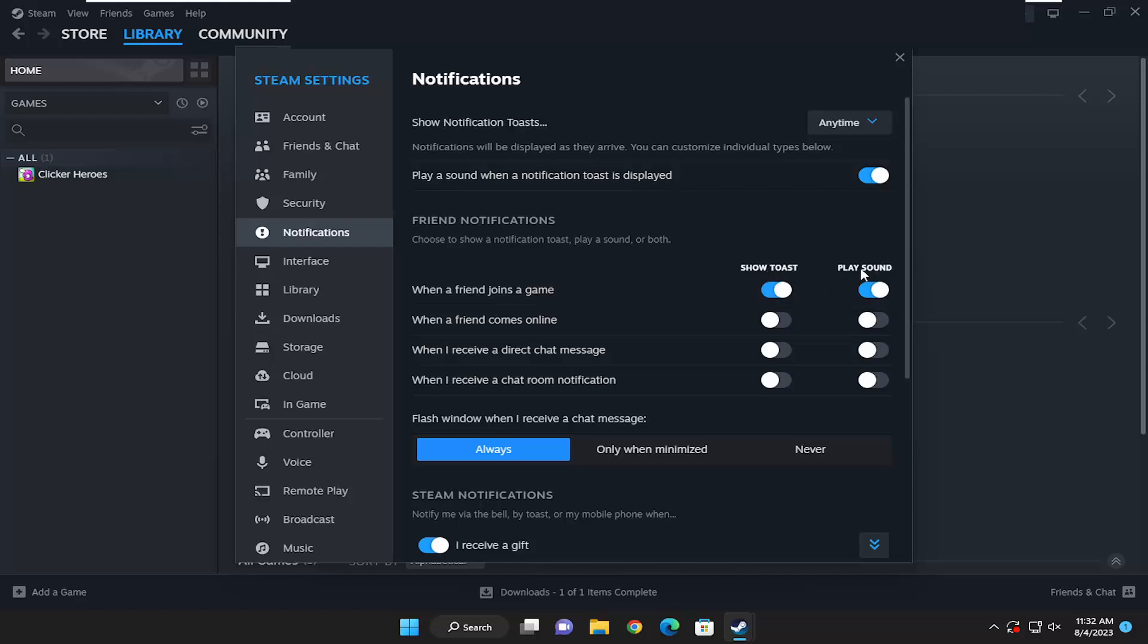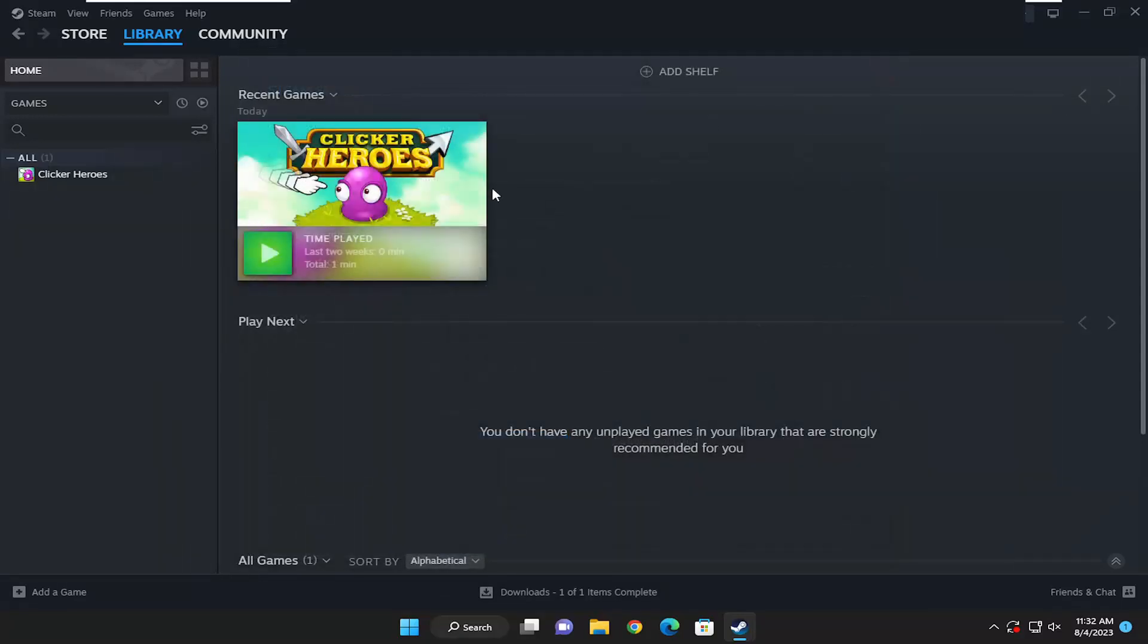If you want to enable one or the other or both, you have that option here as well. Once that's done, you can close out of here, and that should automatically save the change.